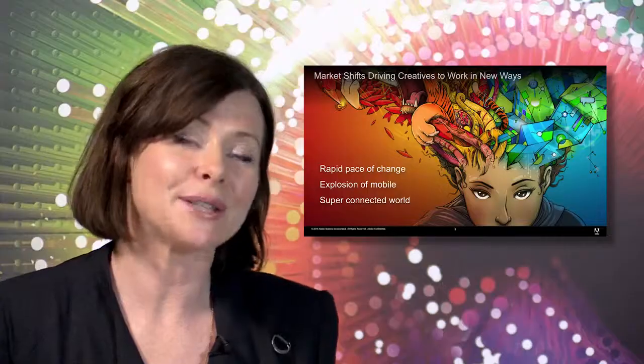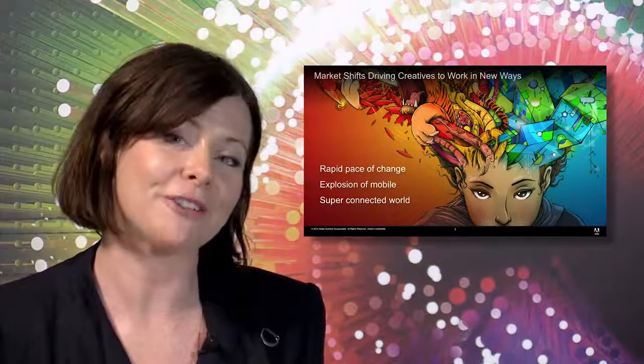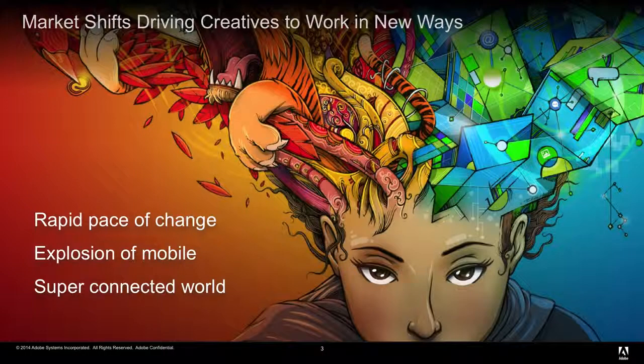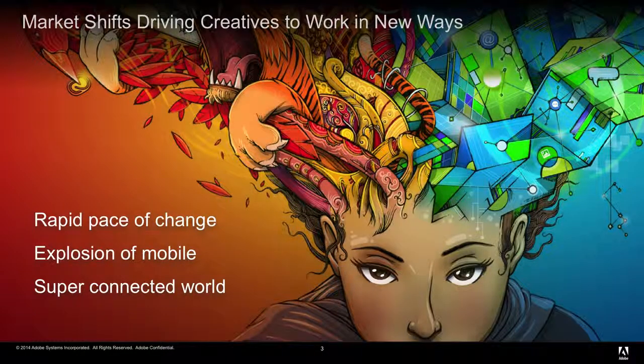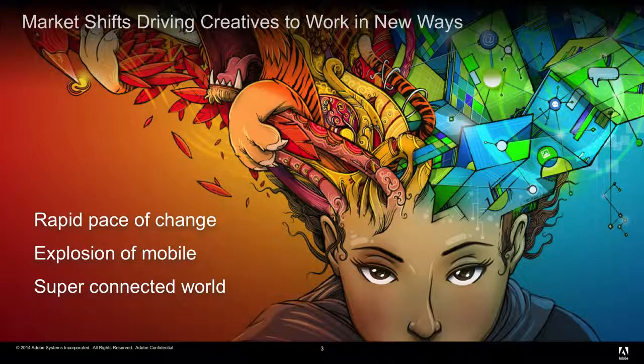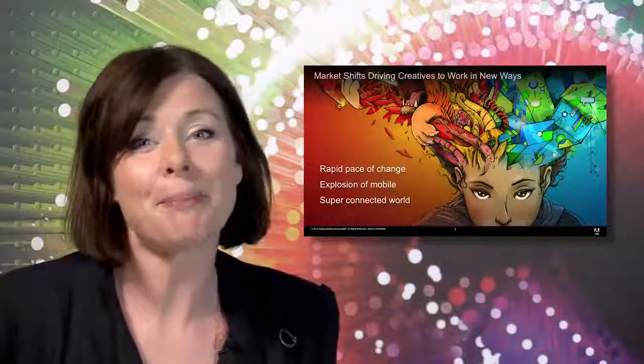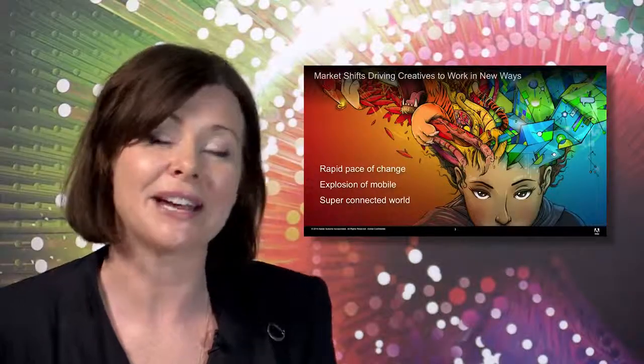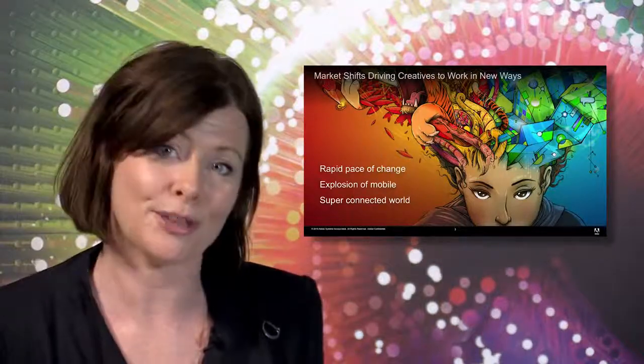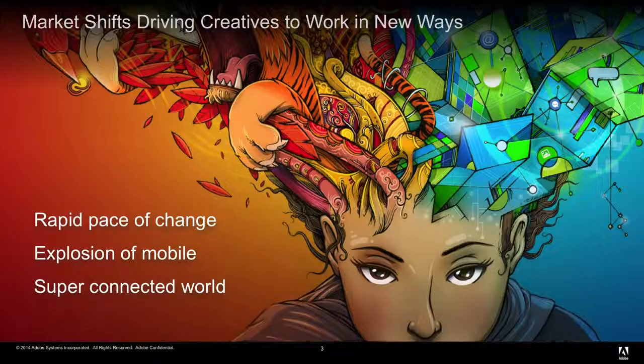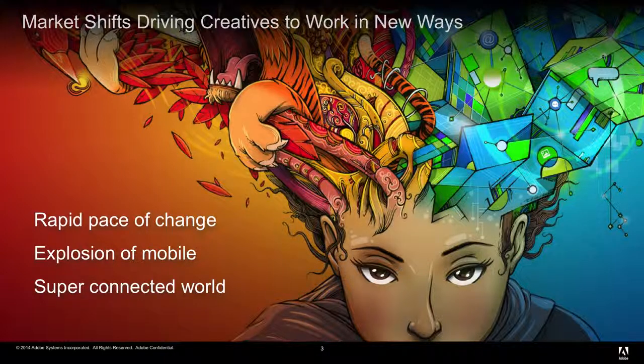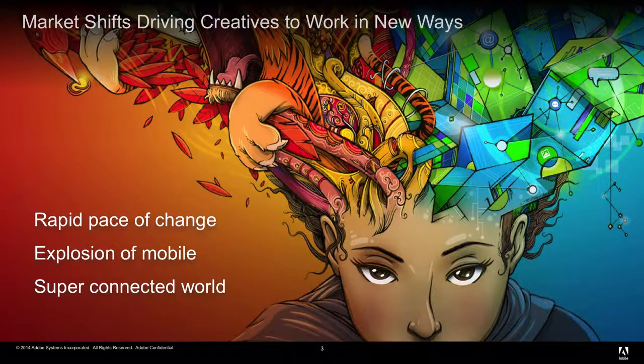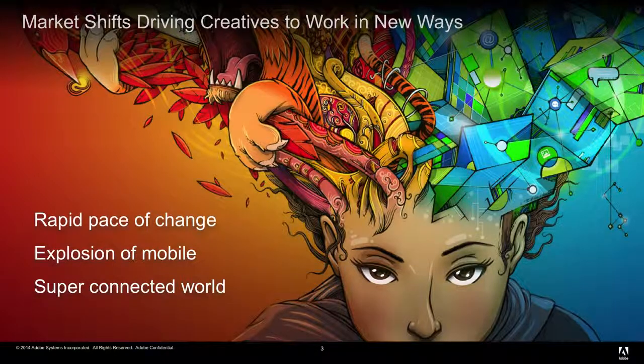First, I'd like to talk a little bit about the key market shifts that are driving our creatives to work in new ways. First, there's the rapid pace of change in technology. Every day, our creatives are faced with new hardware, standards, cameras, formats, emerging technologies, and a whole lot more. The pace of innovation right now is staggering, and somehow our creatives need to be able to keep ahead of these changes. Creative people have always pushed the envelope, leveraging the latest and greatest innovations to solve their design problems. They push their own limits to give themselves a competitive edge.